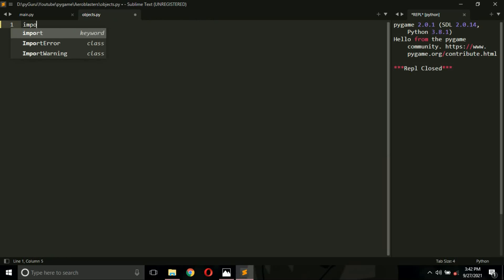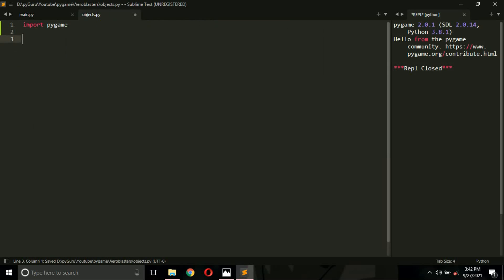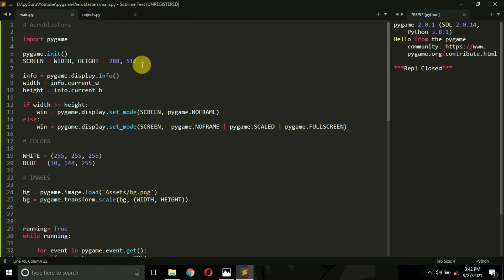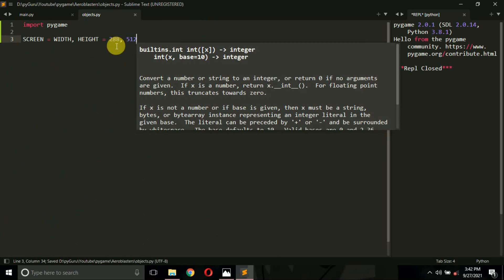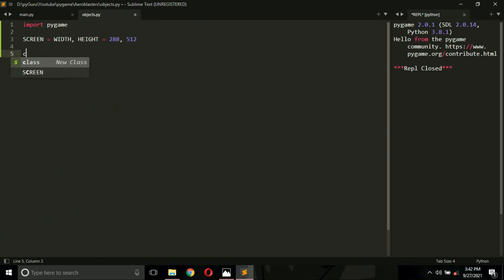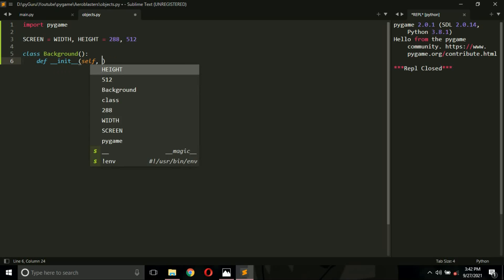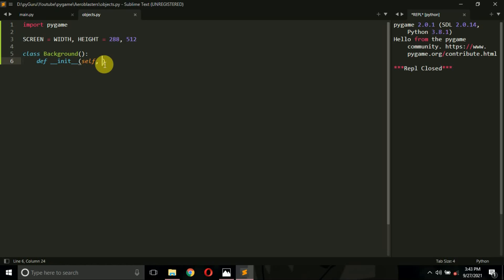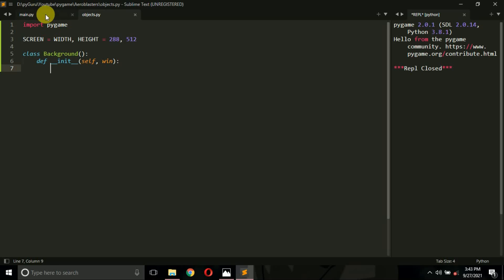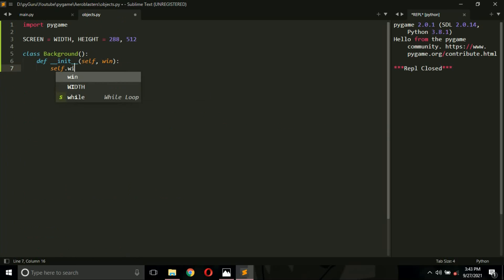For coding this, I'll write it inside the objects.py file. First, import pygame. We also need the line: screen equals width, height — because we need those variables. I'm going to put this inside a class. Type 'class Background' and you can pass it in parentheses. Here we define '__init__', which is the constructor function — in Python it is written as double-underscore init double-underscore. The first argument is self. This Background class will also take one more argument: window, which is where we want to show our image. We make a copy: self.win equals win.